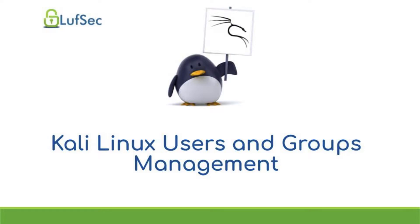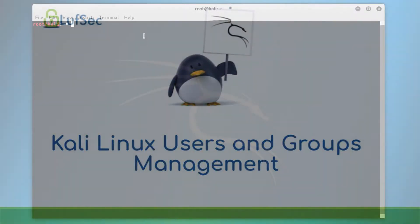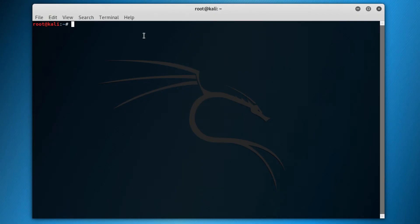Hello, welcome to this new Kali Linux tutorial session. Today we're going to talk about Kali Linux users and groups management.